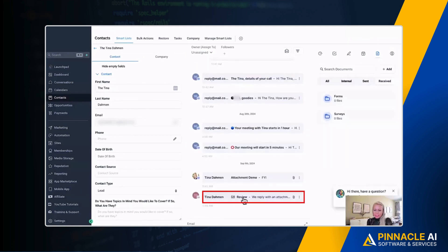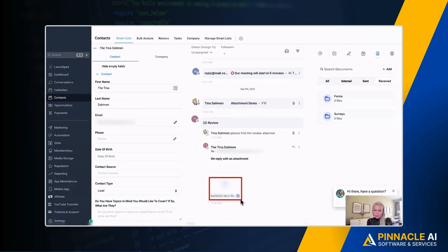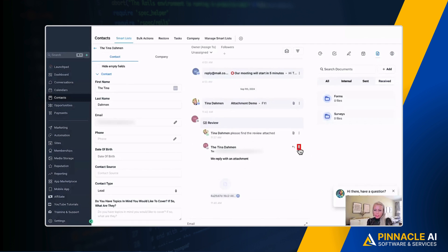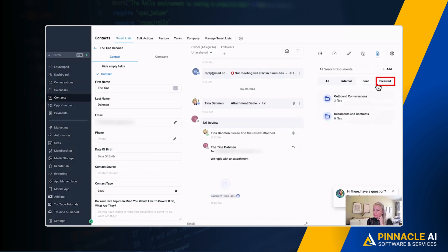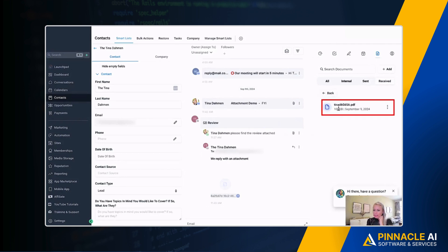Let's click on received. Here you can see the new email coming in. Let's click on that. We reply with an attachment. Here's the attachment. We can click here and download it. And then we can click here on the three dots and add to documents. Click that. You can go to received right now and you can see inbound conversations one file. Click on that and you can see the document has been added to the document section.